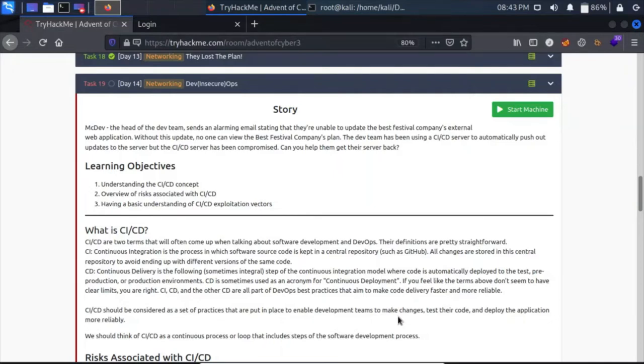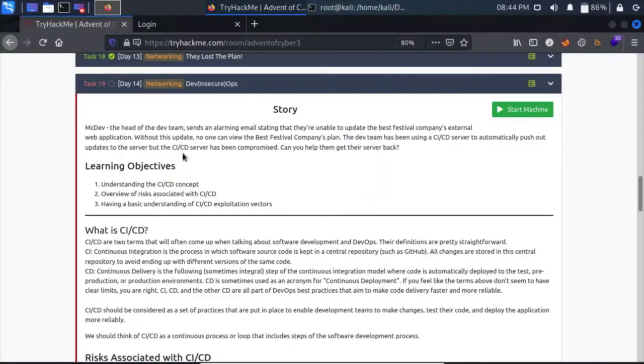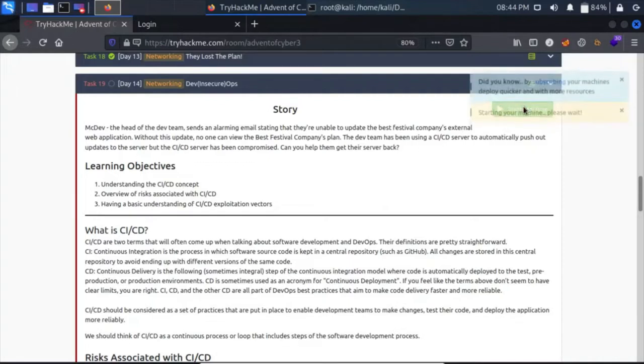Hey guys, my name is ThatQuietKid and today we are going to do Day 14 of Advent of Cyber 2021. For Day 14, we have DevSecOps. McSkidy, the head of the dev team, sends an alarming email stating that they are unable to update the Best Festival Company's external web application. Without this update, no one can view the company's plan. The dev team has been using a CI/CD server to automatically push out updates, but the CI/CD server has been compromised. Can you help them get this server back? So let's start this machine.